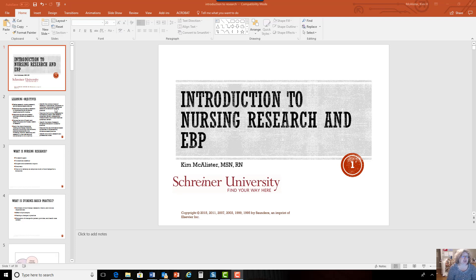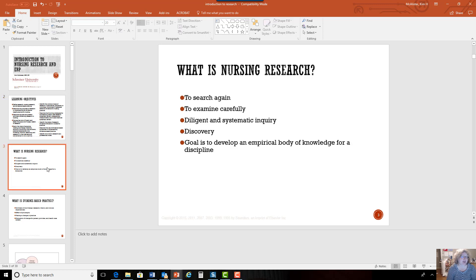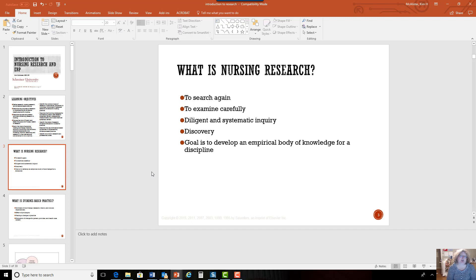Getting on with the introduction, we're going to look at the course objectives today. We want to start out by determining what nursing research is, and in order to do that, we need to know what research is. The word research literally means to search again — we're looking into something very carefully. We're going to carry out some type of systematic and very diligent inquiry and have a plan on how we're going to do this.